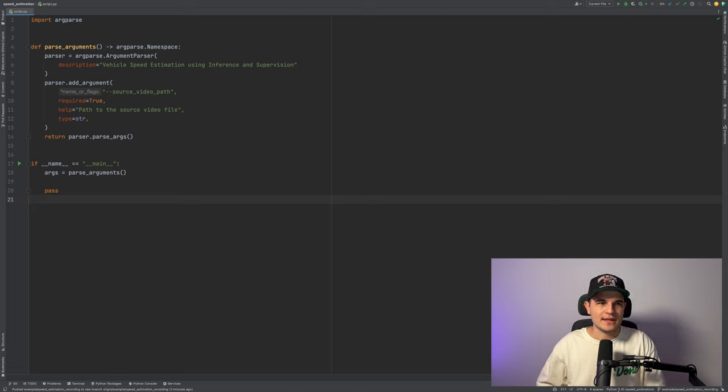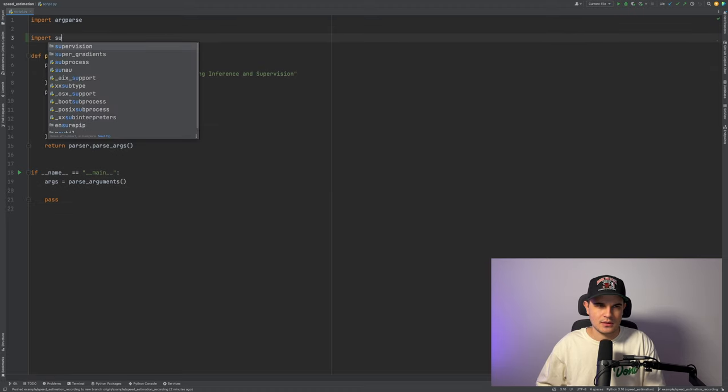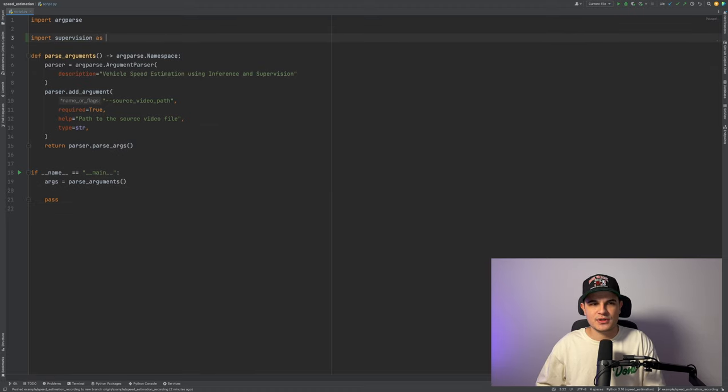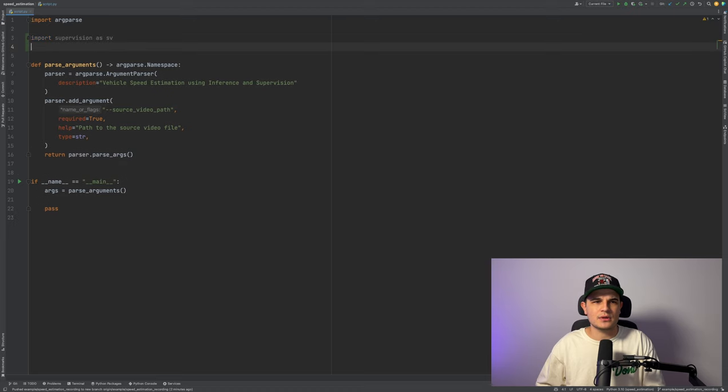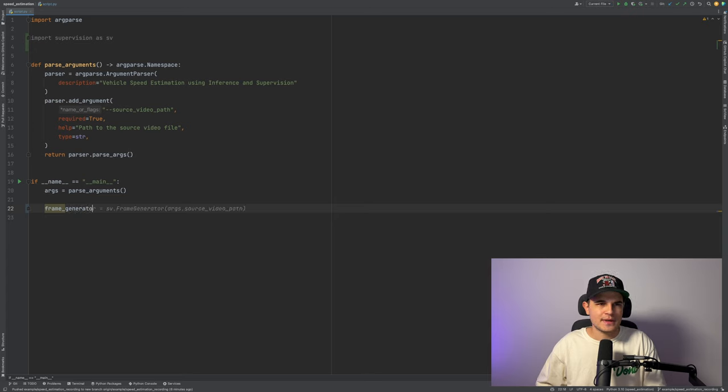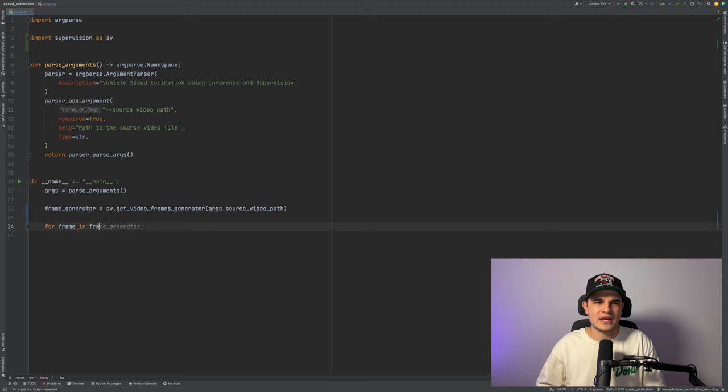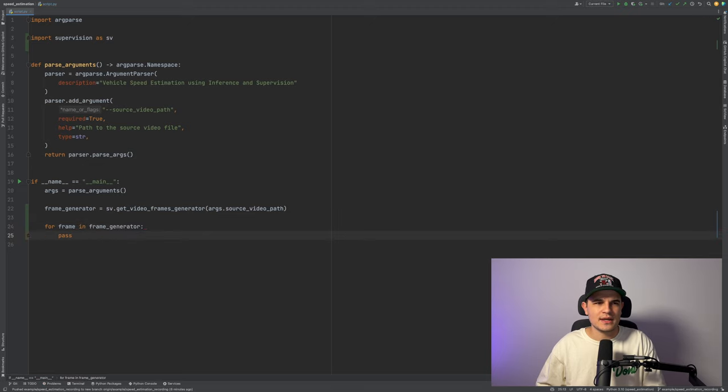Let's go ahead and import SuperVision as SV. That's a computer vision library that we will use to do all sorts of useful things in this project. We start by creating an instance of frame generator that we will use to loop over frames of our input video.